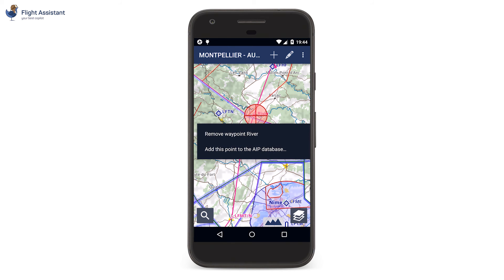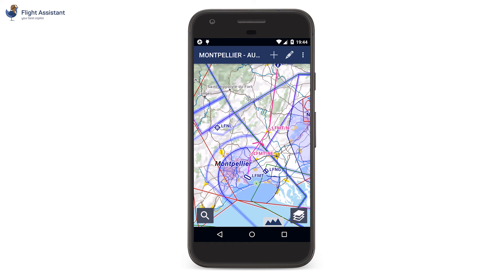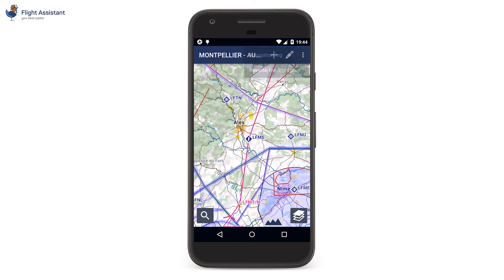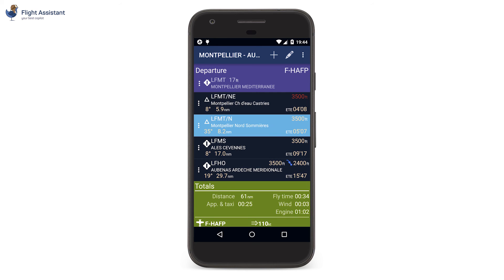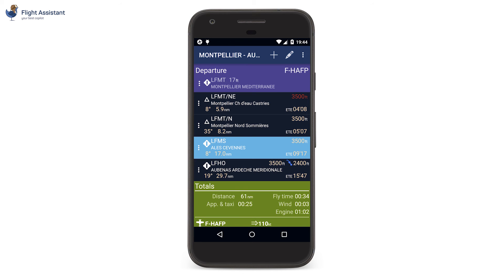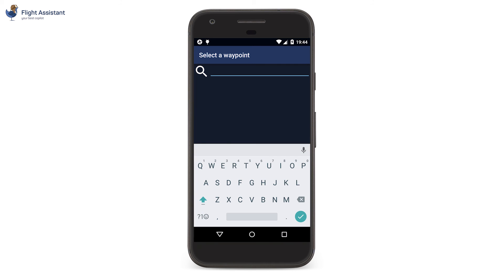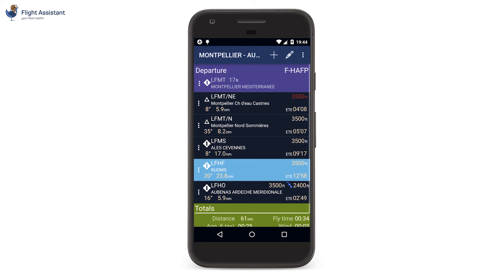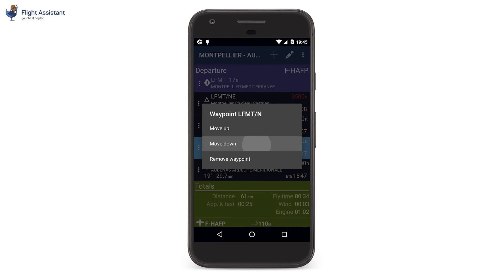We will still use the long press to perform an action, for example, remove a point from the flight plan. We go back to the navigation log with the top right menu. As on tablet, we can insert a point directly after the current leg with the plus button. We look for the point by its name or code, and it is added to the navigation log. The context menu on each leg allows to delete a point. We can as well reorder the legs.